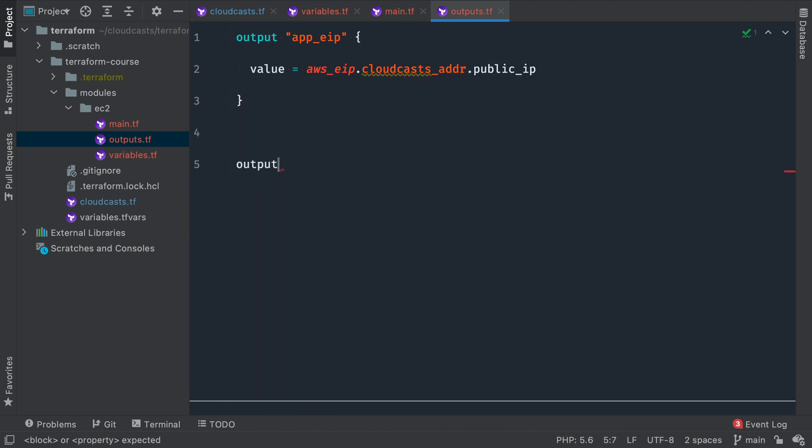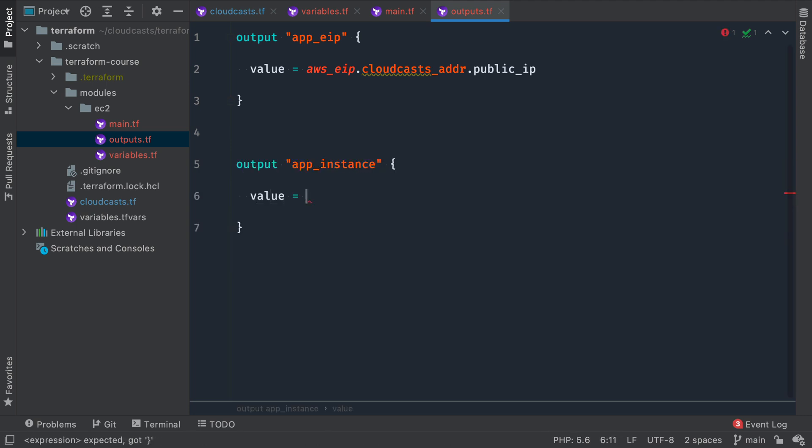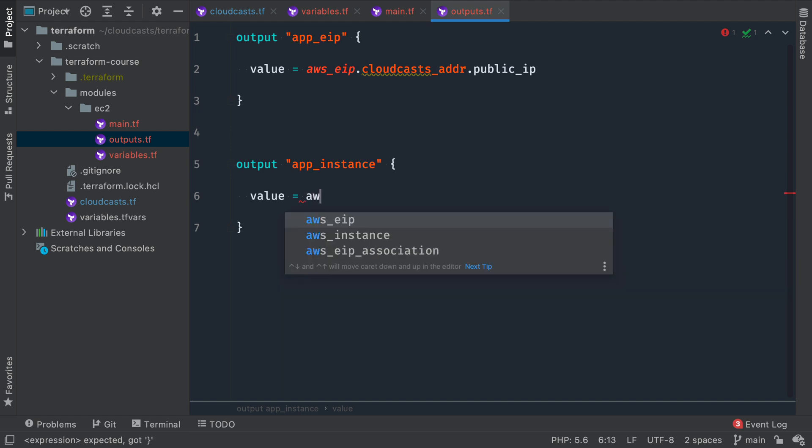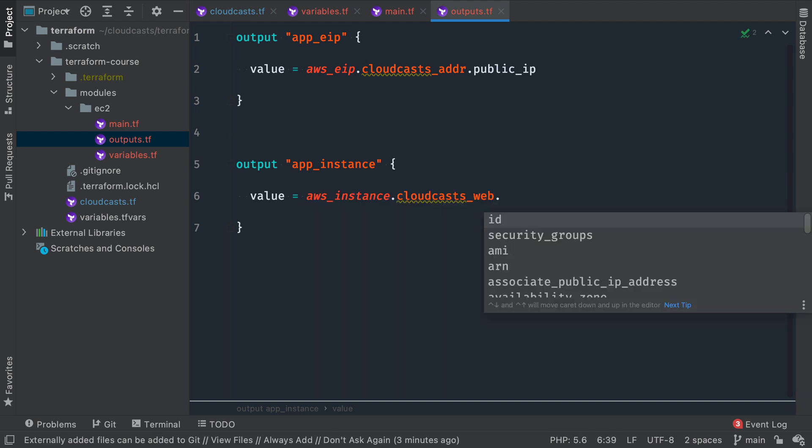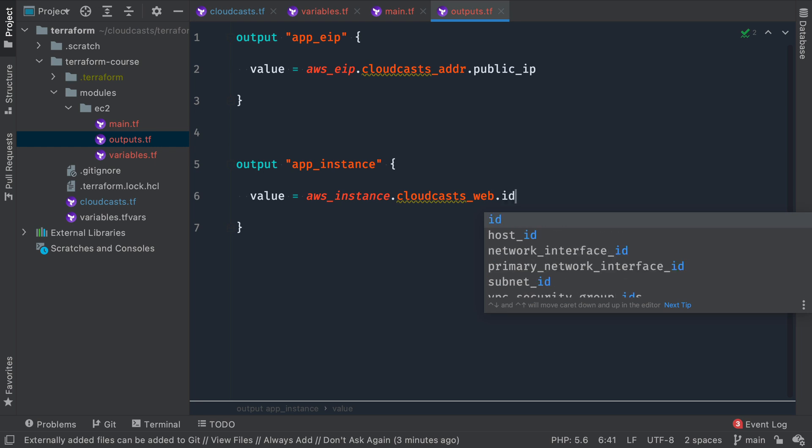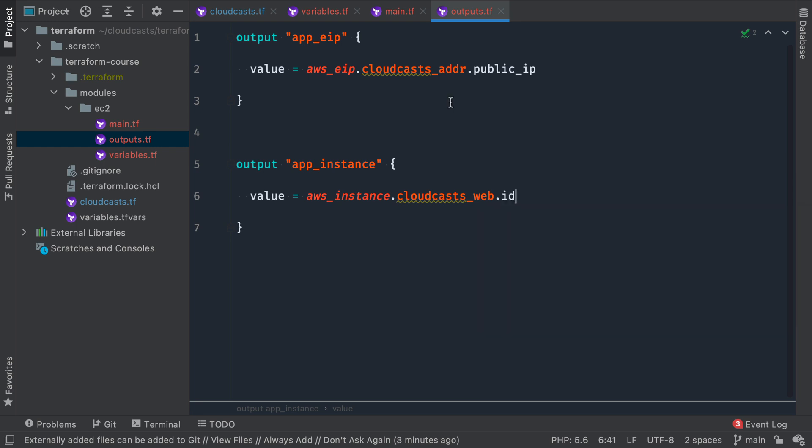And then output, we're going to do one more here. App_instance, we're going to call this. The value of app_instance is going to be the AWS instance we create, which we named CloudCast web, we're going to get the instance ID. So that's just ID in this case. So these are the outputs this module will make available for other parts of our configuration to use. Okay, so main, outputs and variables, perfect.